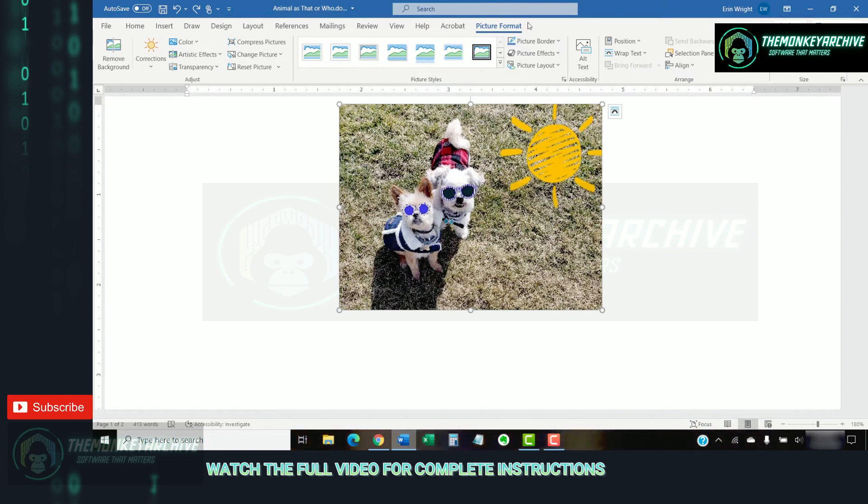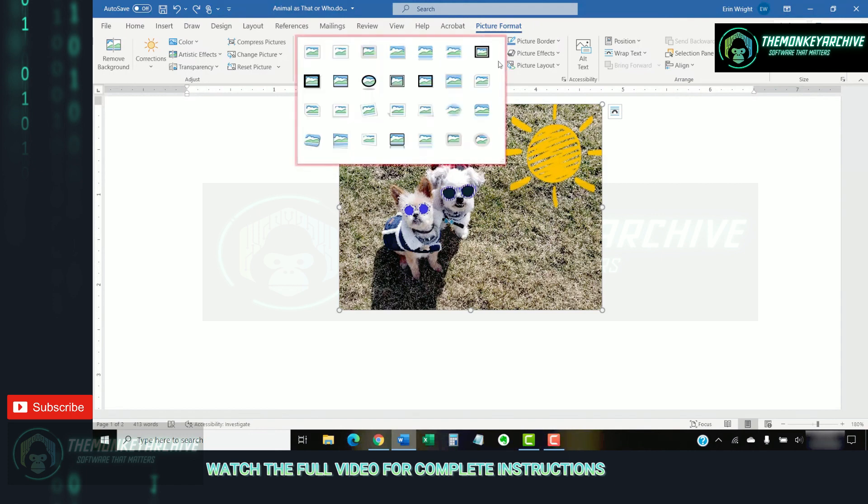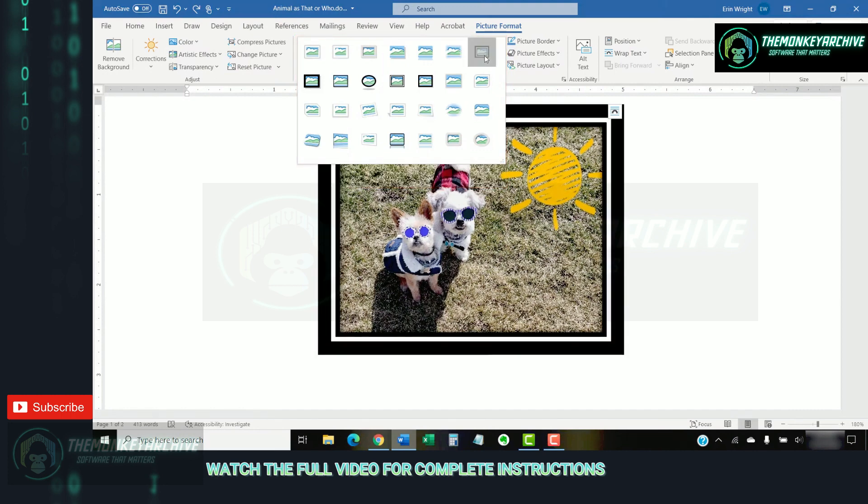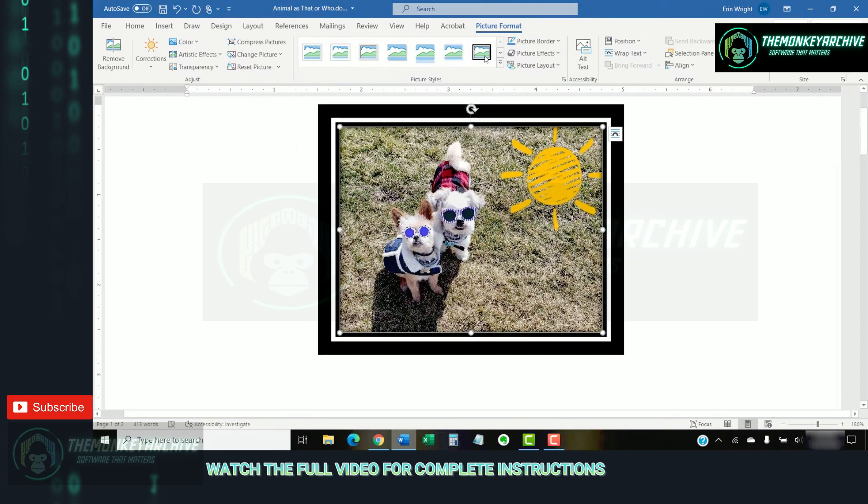To use a built-in border or edge effect, select the drop-down menu arrow in the Picture Styles group, and then select a frame or other edge effect from the menu. Your new border or edge effect should appear immediately.